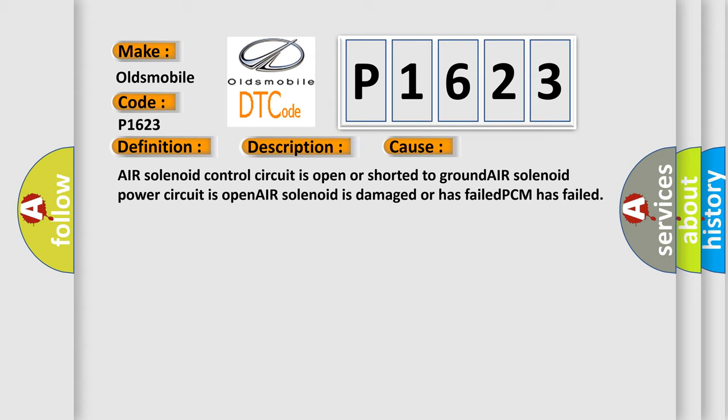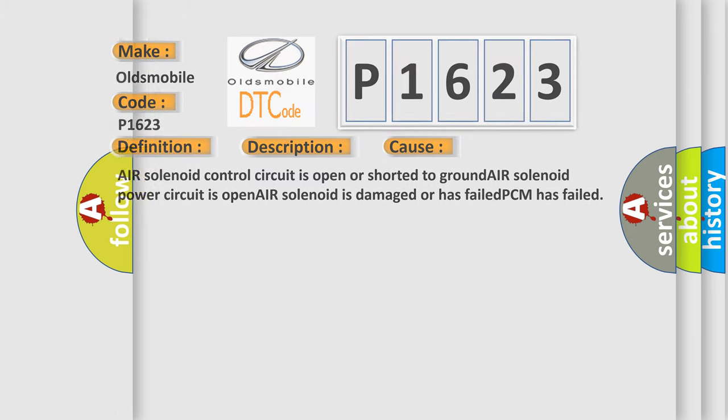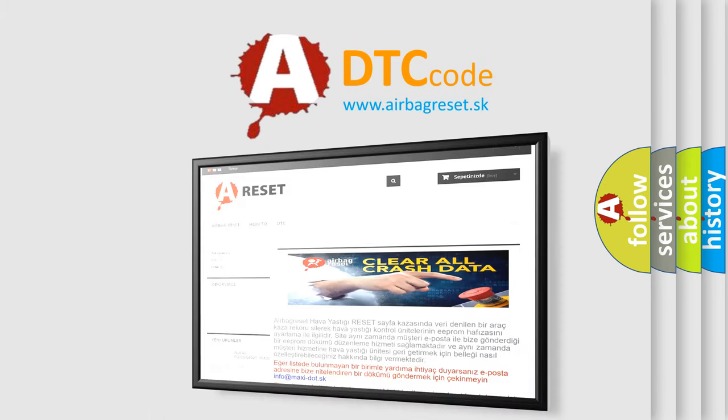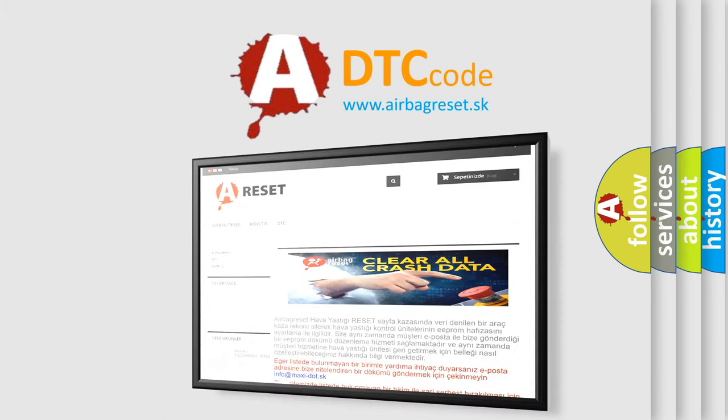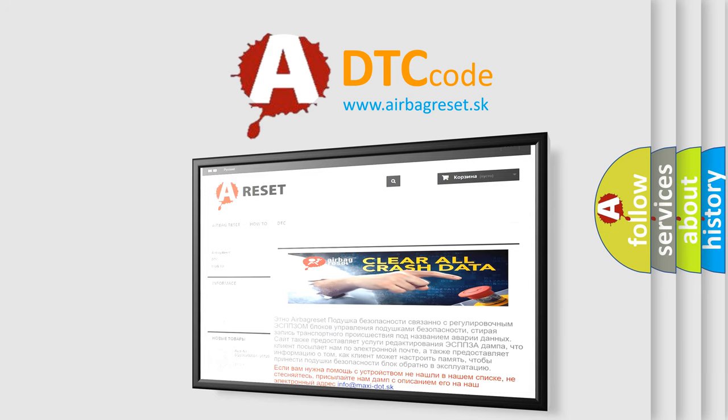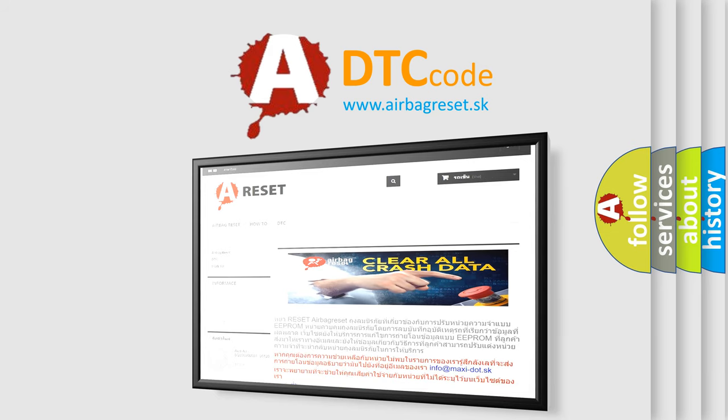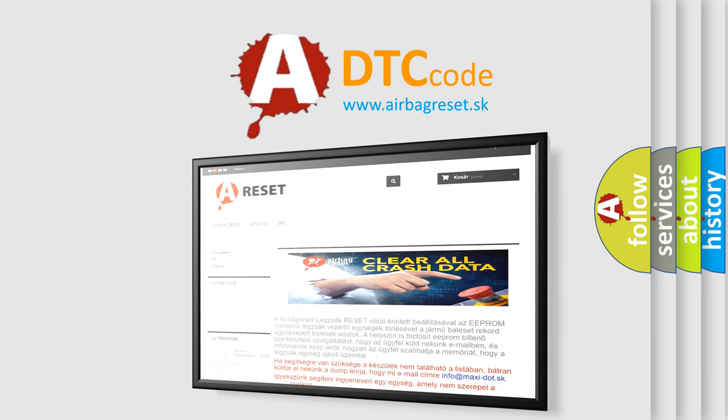The airbag reset website aims to provide information in 52 languages. Thank you for your attention and stay tuned for the next video. Bye!